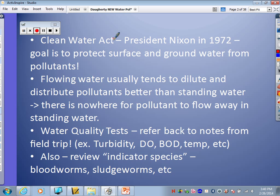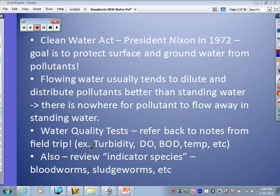We've already talked a little bit about the Clean Water Act — it came about in 1972. We'll learn a little bit more details about that at the end of these notes. This stuff at the beginning is just to remind you that we've already learned about these water quality tests. When you go to study for this unit, you're going to want to refer back to all those notes — turbidity, dissolved oxygen, biochemical oxygen demand, temperature changes, those sorts of things.